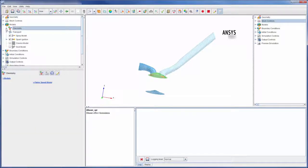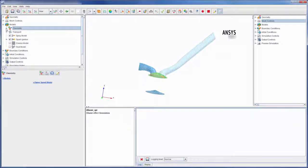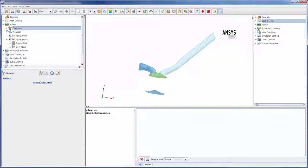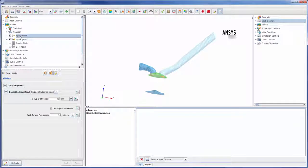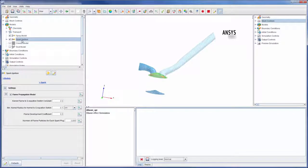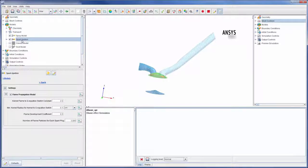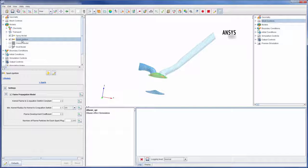Correctly modeling the introduction of fuel into the combustion chamber is key for simulation accuracy. For a direct injection engine, the spray model is used. For spark ignition engines, the spark model is used. In this case, the engine is GDI spark ignited, and thus requires the use of both models.